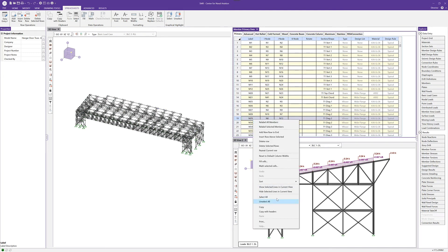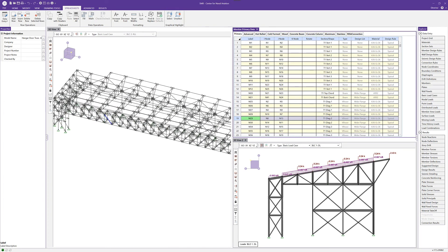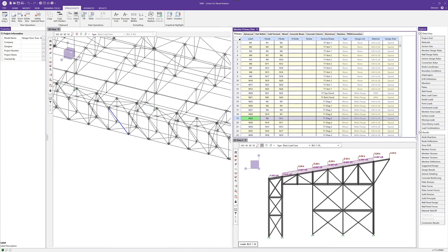I can either right-click and say show selected items in current view, or I can come up onto the toolbar and say select for graphical highlight. When I do that, you can see that that member has been selected automatically for me. That's just giving me a quick and easy way to filter through and select elements that I really want to pay attention to in my model.